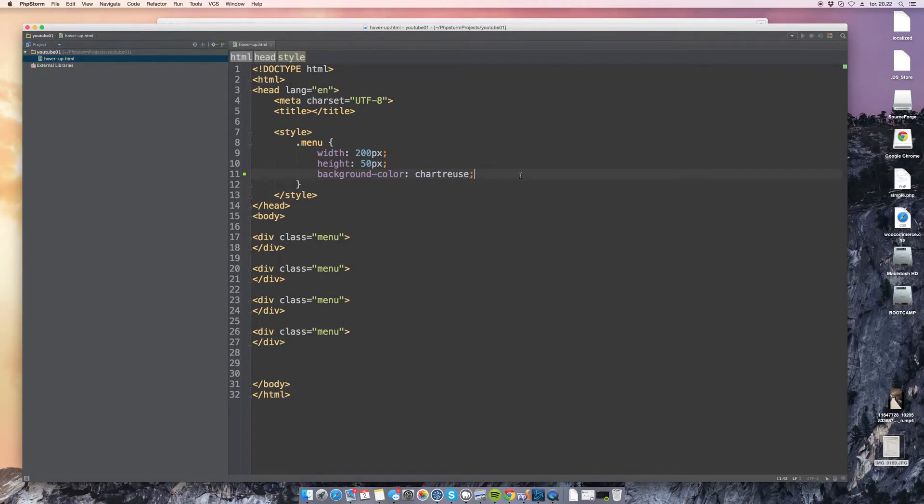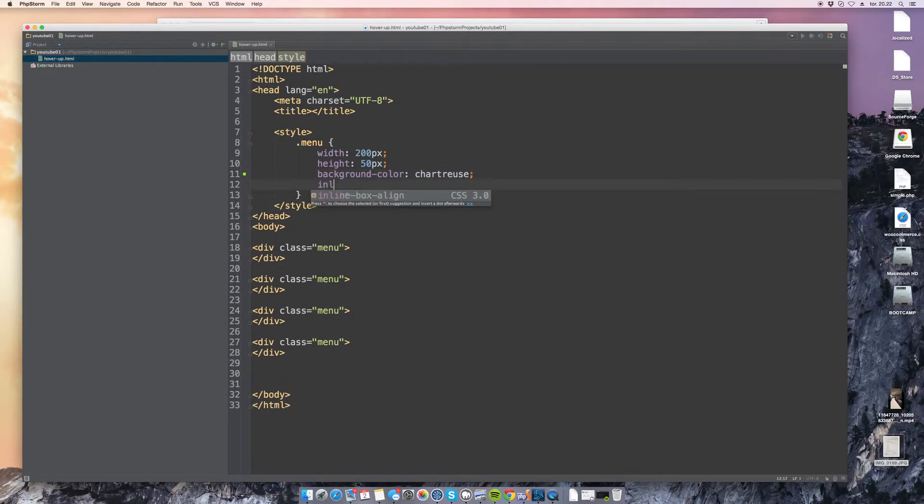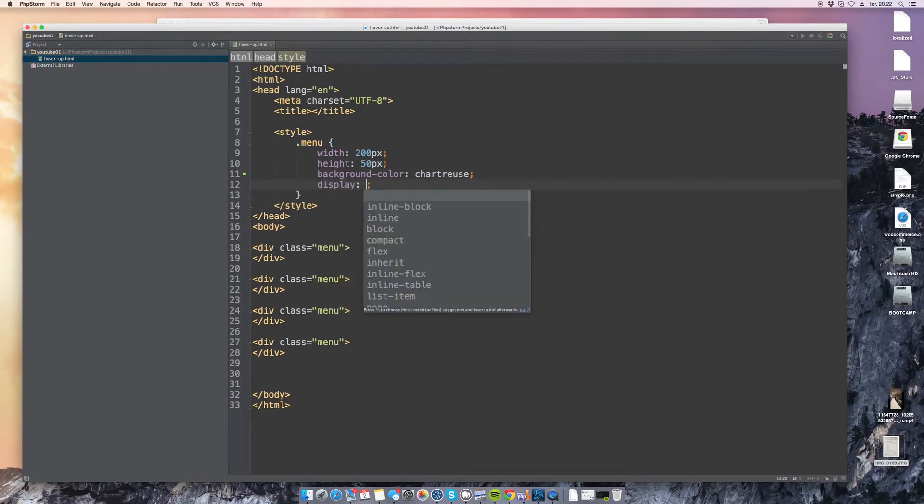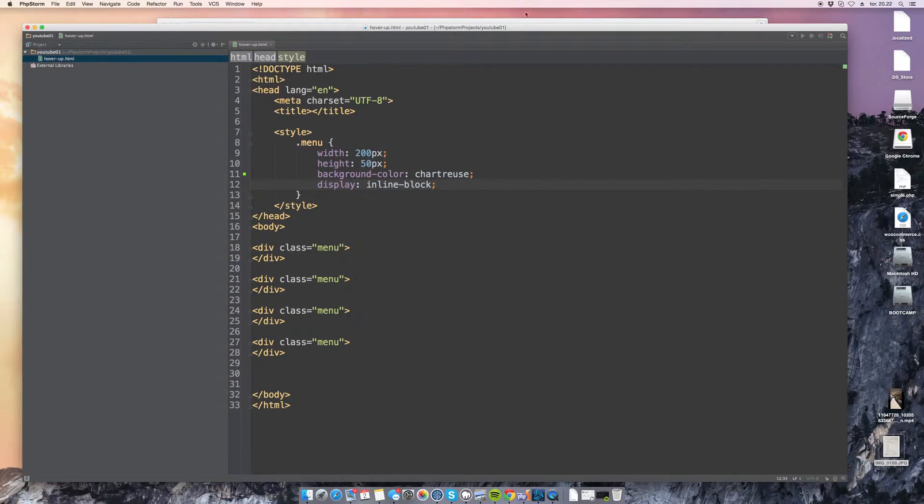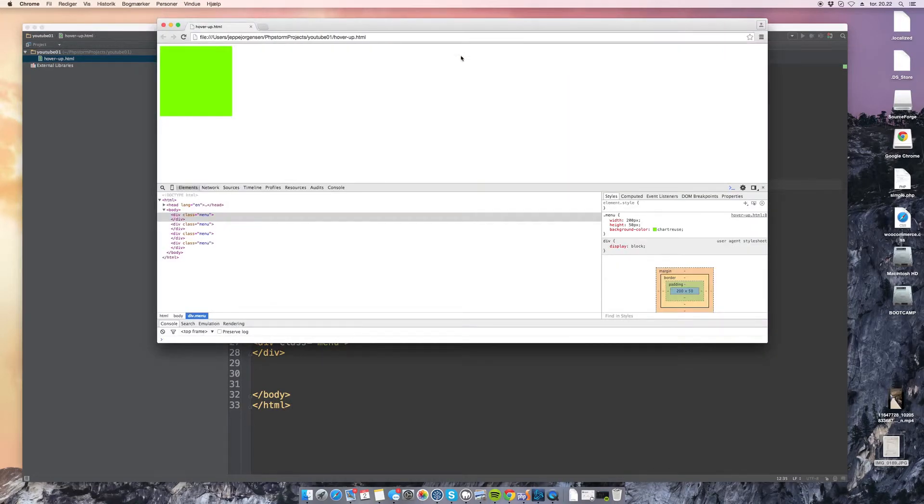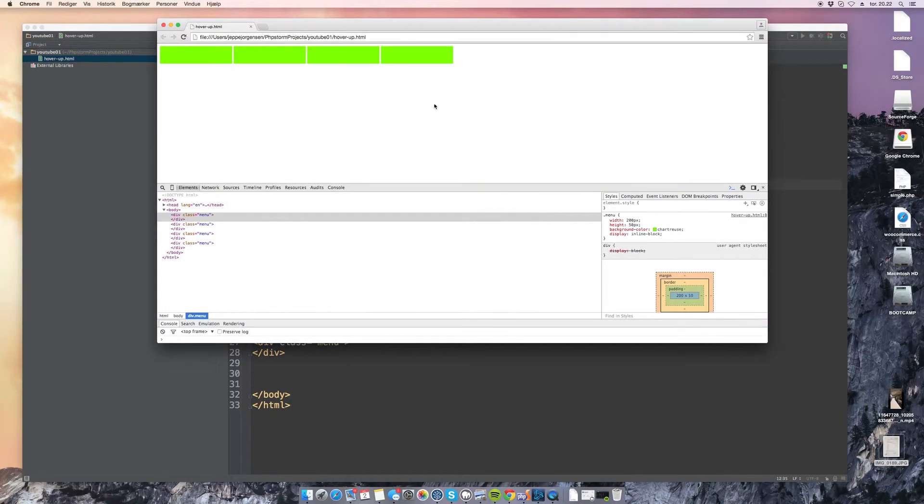So the first thing we do is to make them display as inline-block. Now when we do this they will appear next to each other.